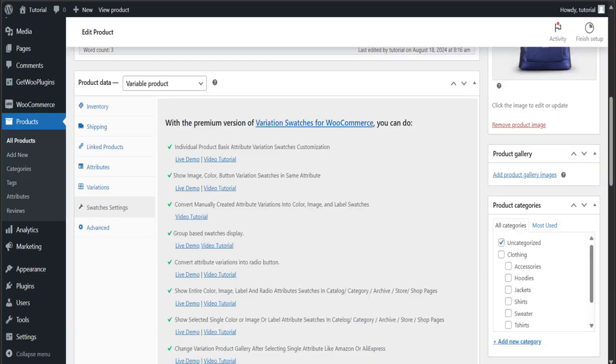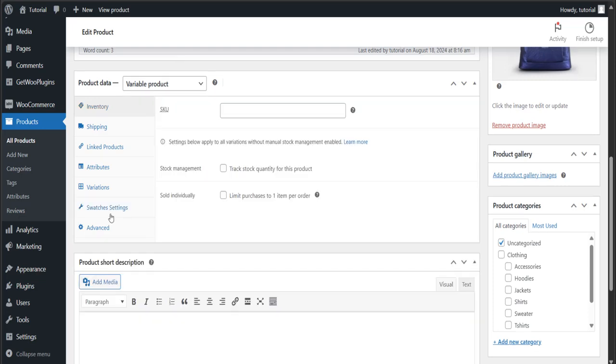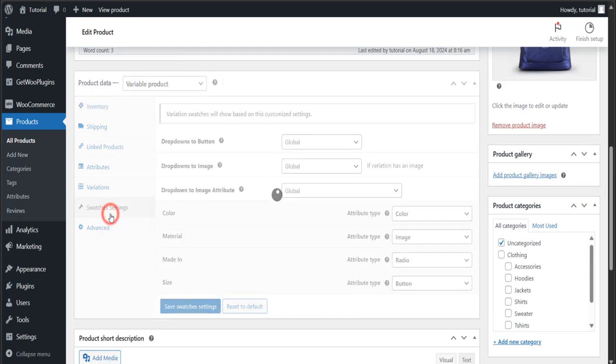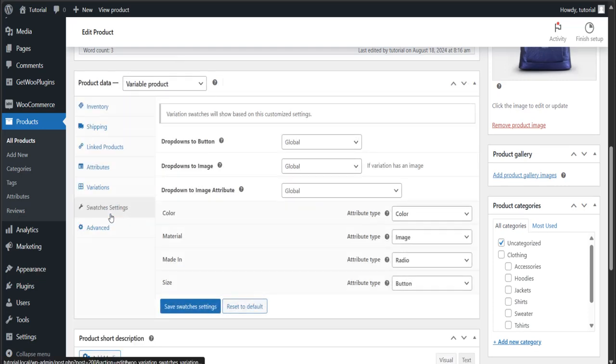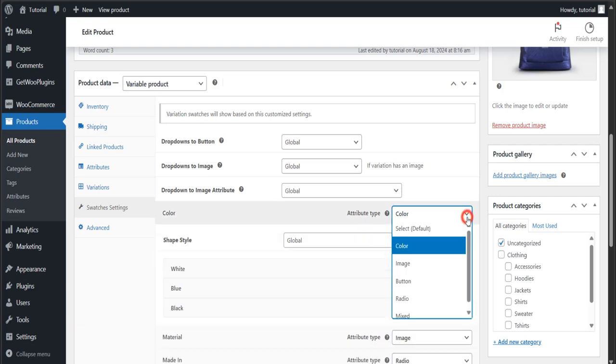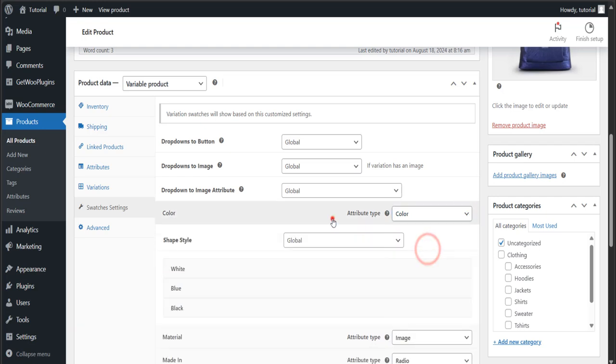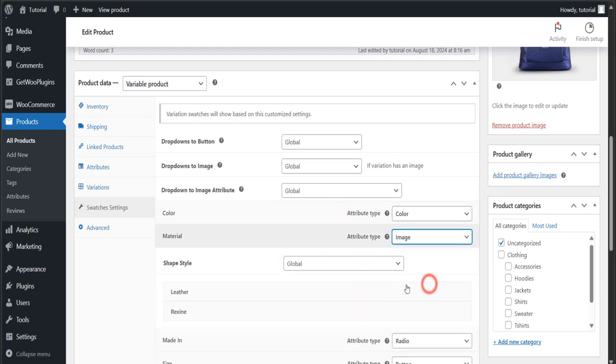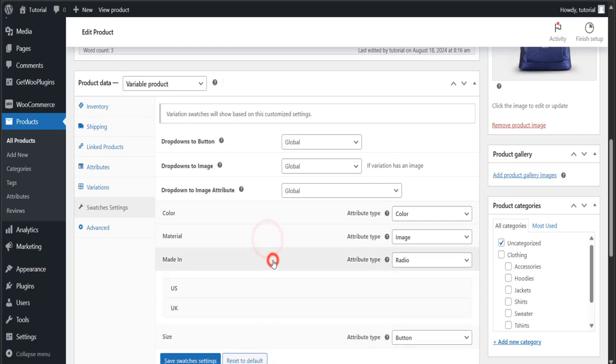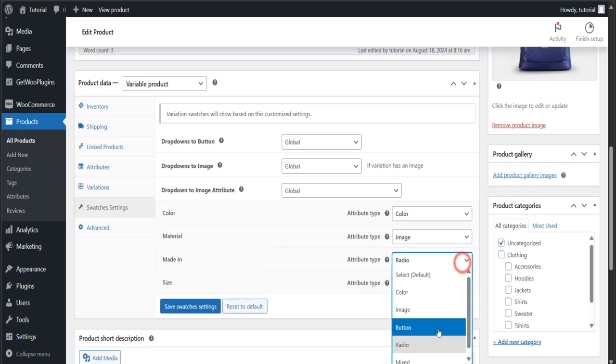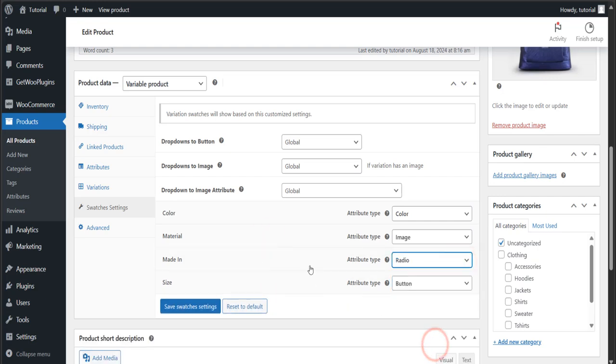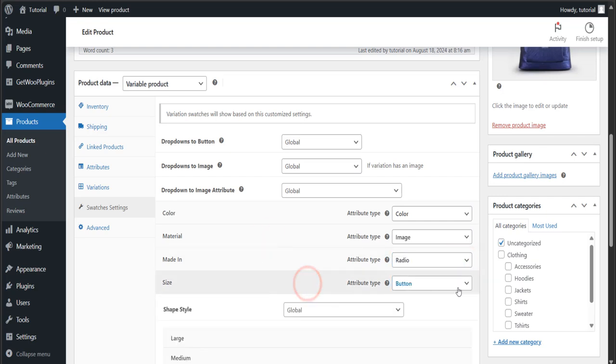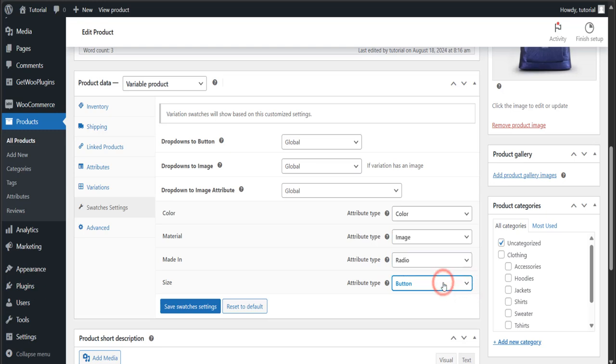Then go back to your previous page, Swatches Settings. Here change the attribute type to color for the color attribute, image for the material attribute, radio for the made in attribute, and lastly button for the size attribute.